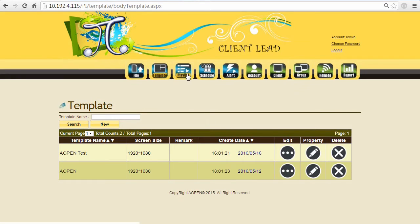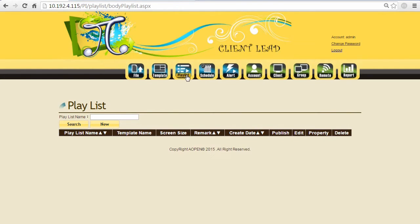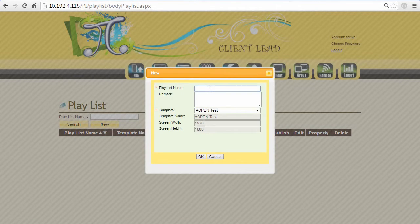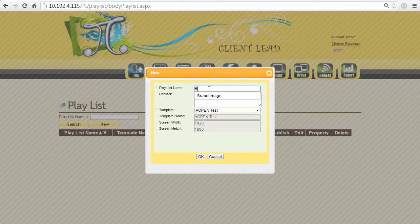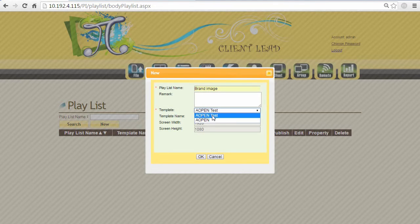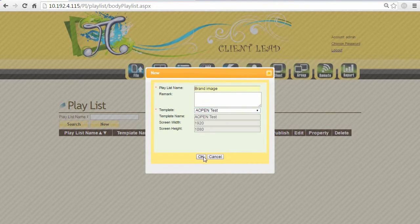Let's do the playlist. Create a new playlist for our template - for example, 'Brand Image' because we want to promote our brand image for our customers. Choose the template that you just created.